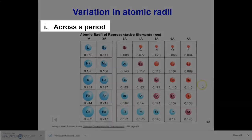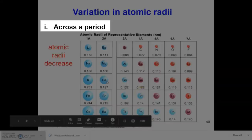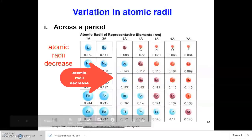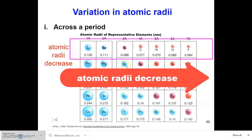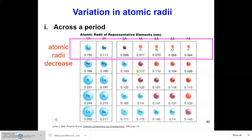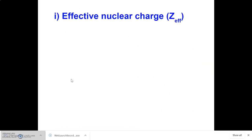Generally, there is a gradual decrease in atomic radii across a period from left to right. For example, as you can see from this diagram, in period 2 the atomic radius decreases from lithium to neon, and in period 3 the atomic radius also decreases from sodium to chlorine.